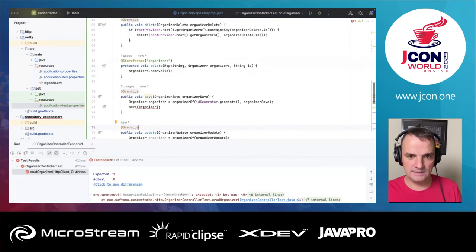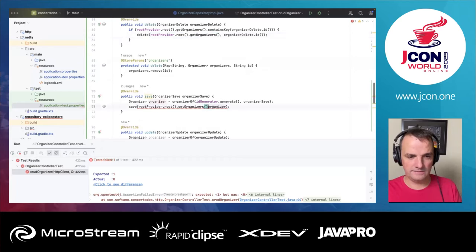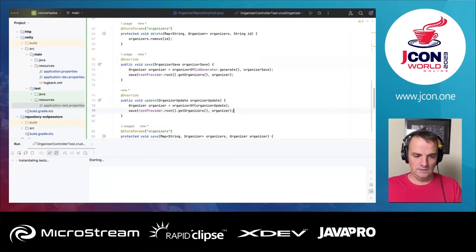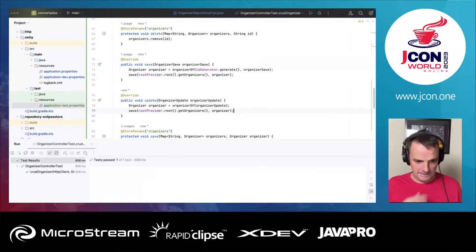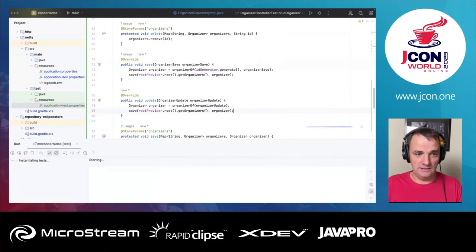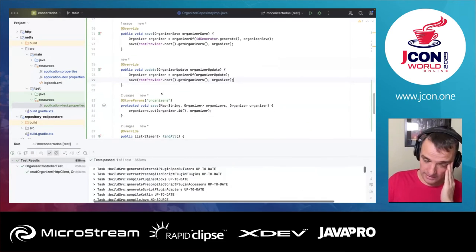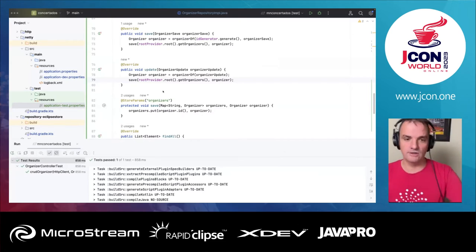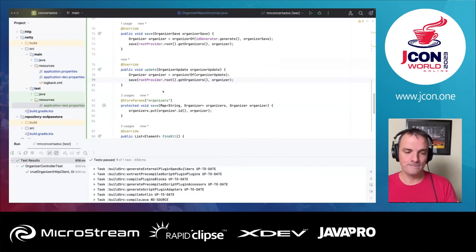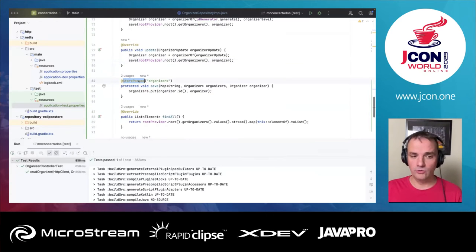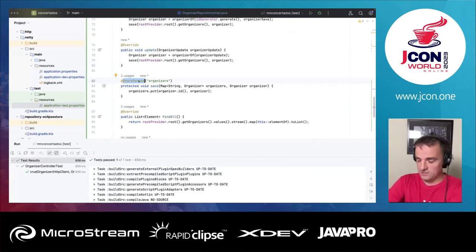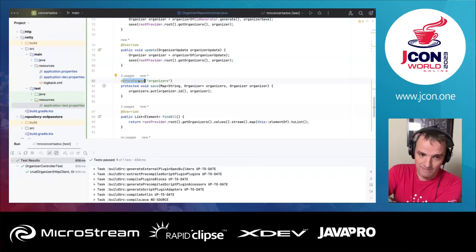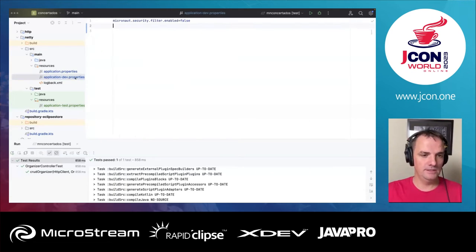The test passes! As you can see, it is incredibly simple to create persistence with Eclipse Store and Micronaut. You can work at a low level if you don't want to use the annotations, but personally I think working with the annotations makes it really smooth to work with Eclipse Store.